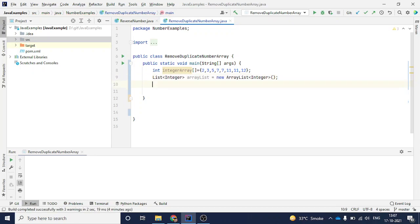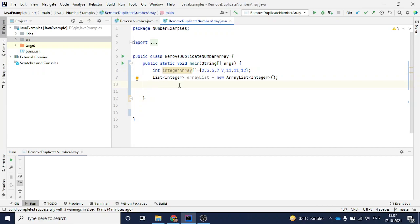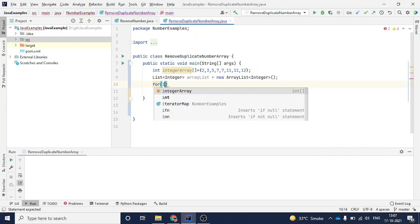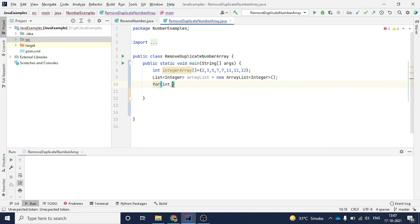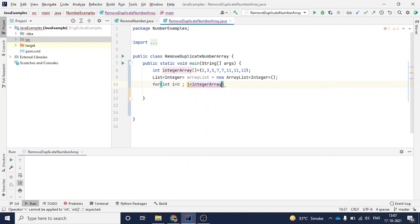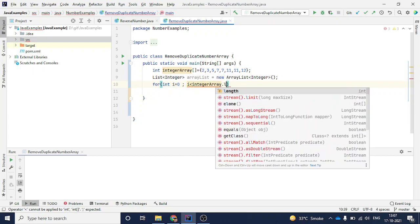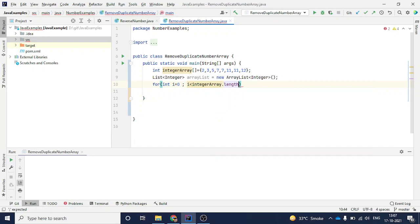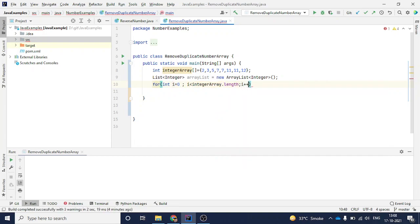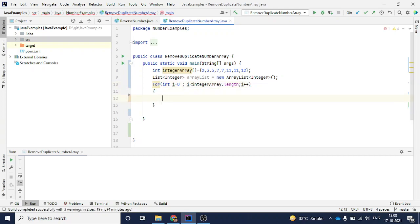I have just declared one ArrayList here. Now I want to go through this array one by one. I want to pick this value one by one till my array gets finished. So for that I will create a for loop. I will say: for int i equals zero, because the array index starts from zero, and then I will say i less than integerArray.length, and then i plus plus.